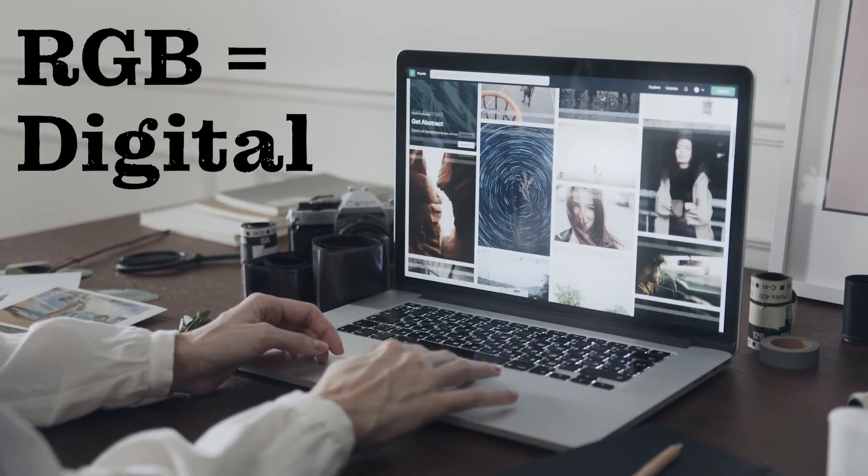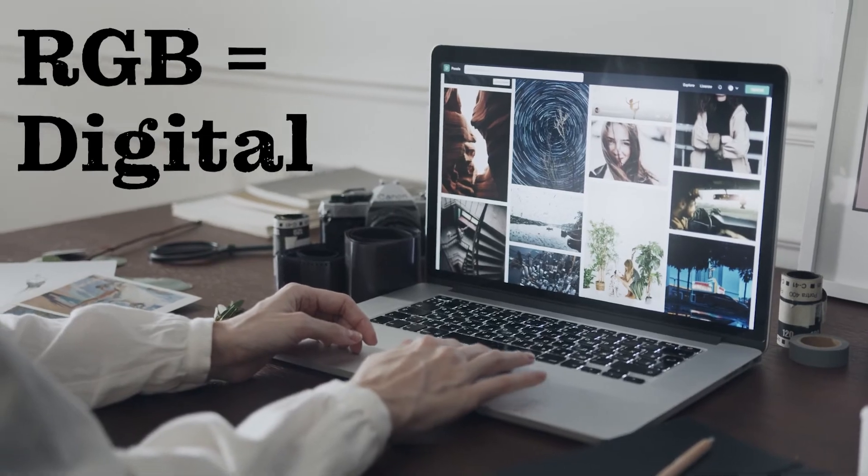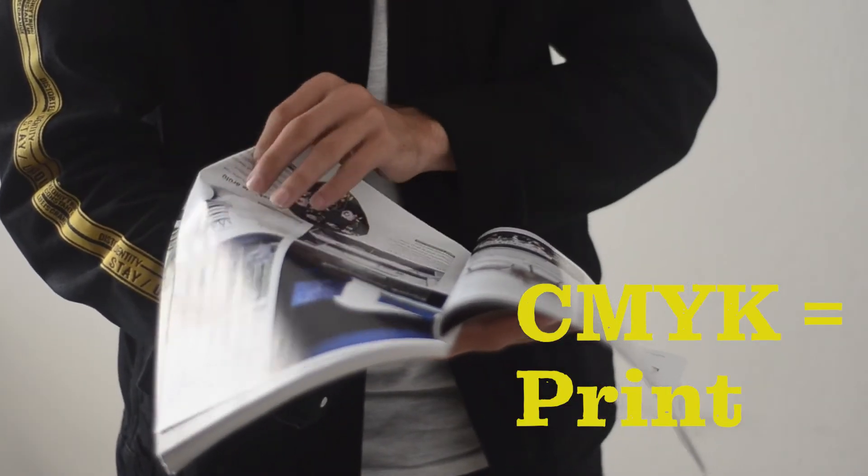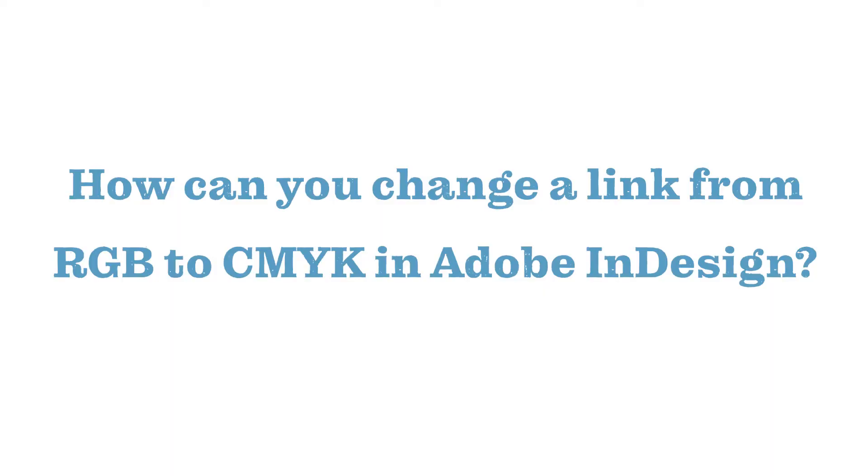More or less, RGB is meant for digital work, while CMYK is meant for printed work. Now, how can you change a link from RGB to CMYK in Adobe InDesign?